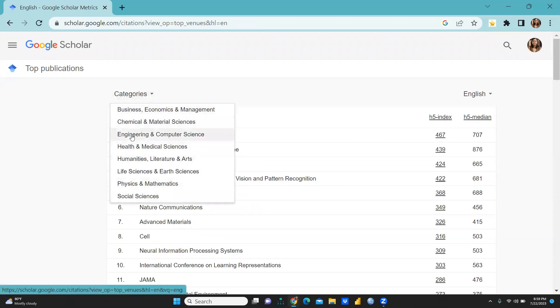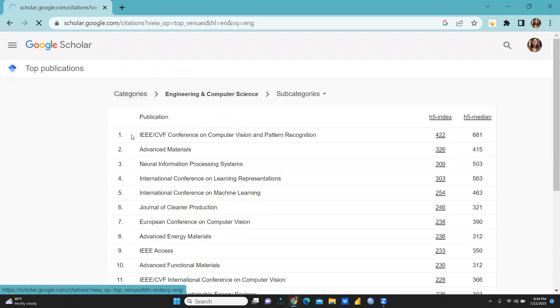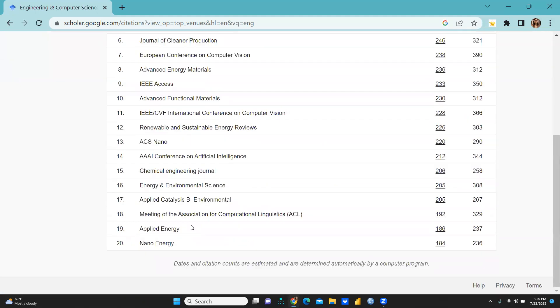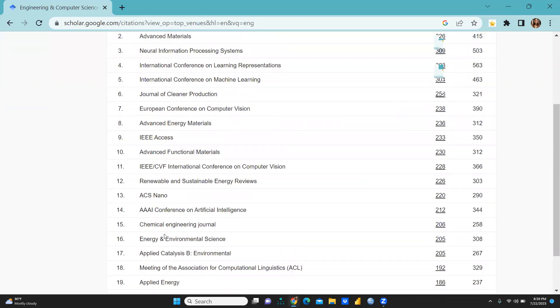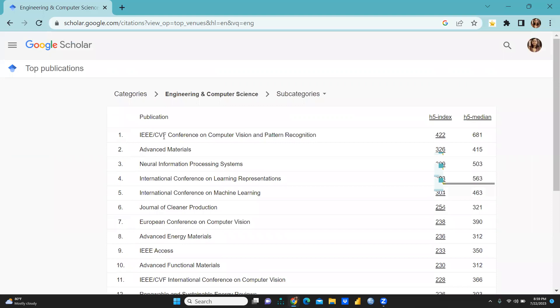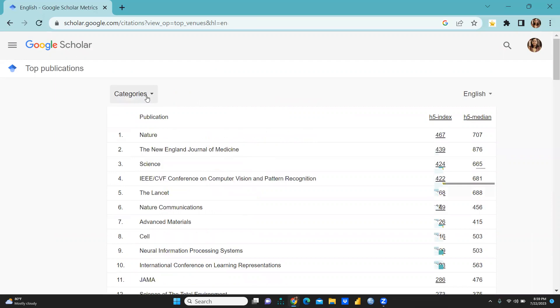And further let me click here for Engineering and Computer Science. So these are 20 journals: Nano Energy at the 20th position, Applied Energy at 19th position, and we can see IEEE CVF Conference on Computer Vision and Pattern Recognition that is at the first position. At the second position Advanced Materials, Neural Information Processing, etc.